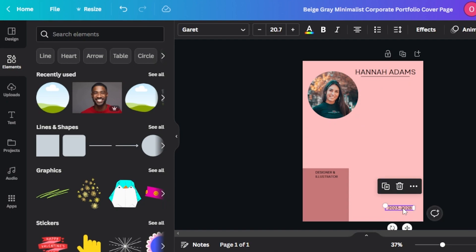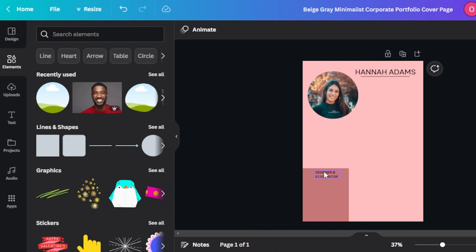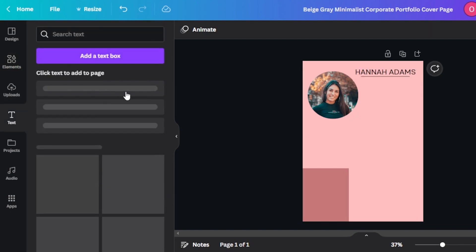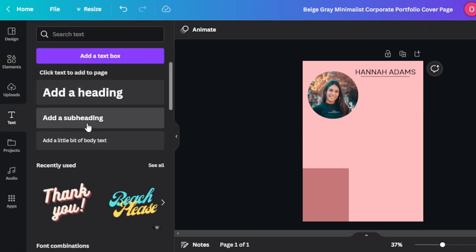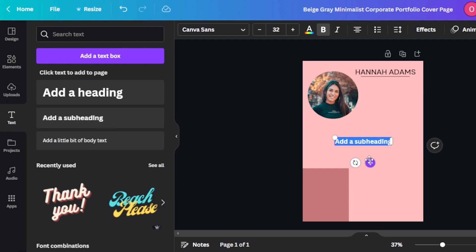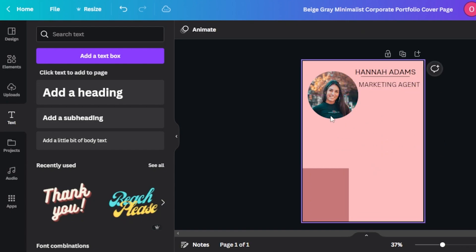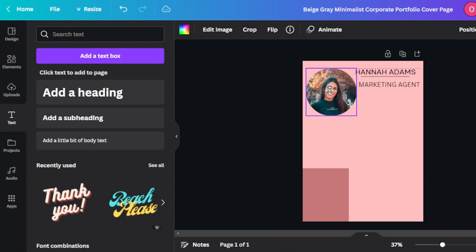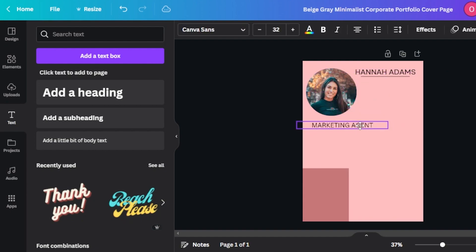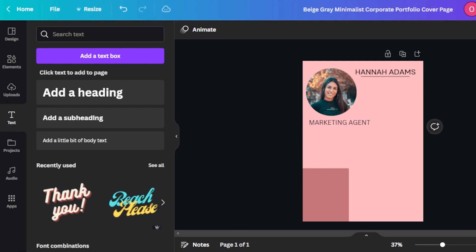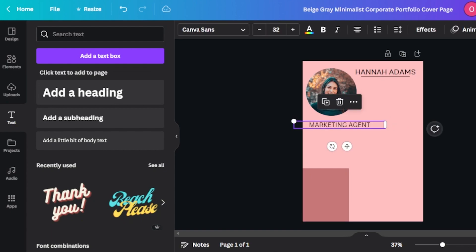At the bottom we have a date, which we do not want. After this, I'm going to go to text and add another text, which is going to be a subheading. I'm going to add 'marketing agent' as my job and place it here. You can also add your heading here too.